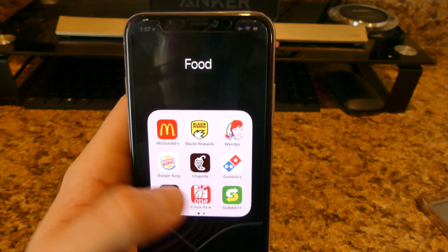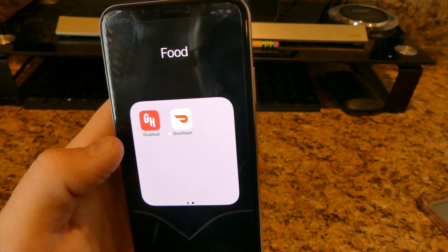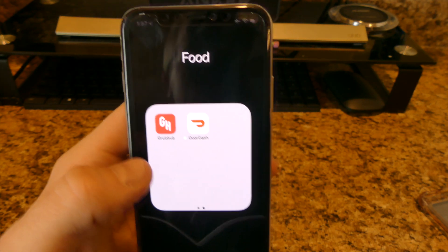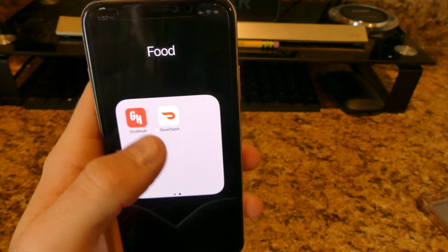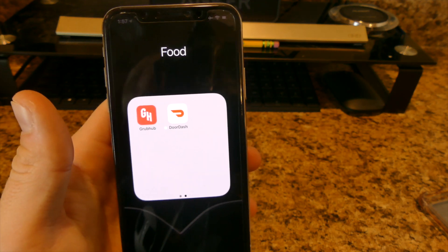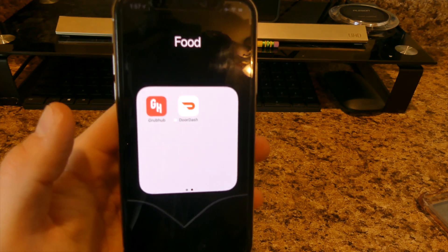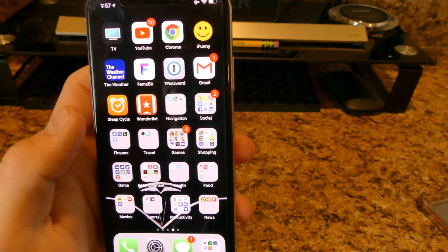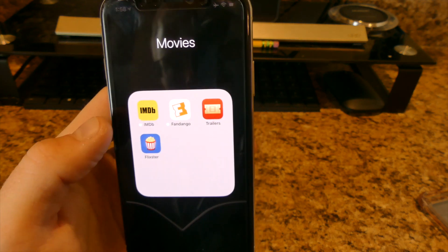For food I have McDonald's, Blazing Rewards, Wendy's, Burger King, Chipotle, Domino's, Pizza Hut, Chick-fil-A, and Subway. I also have Grubhub and DoorDash — both deliver food. We use them at Best Buy. You do pay a delivery fee on top of the food price, which can feel a bit much, but it's worth it if you don't want to go out.